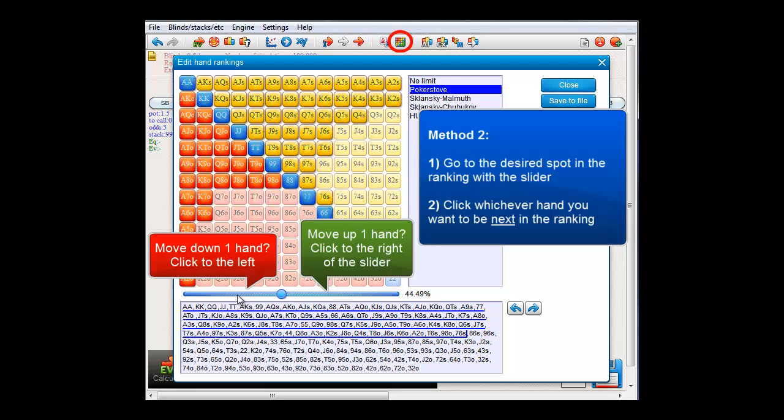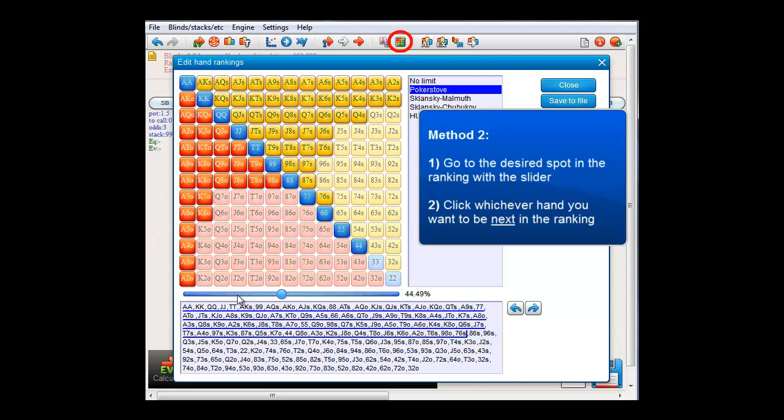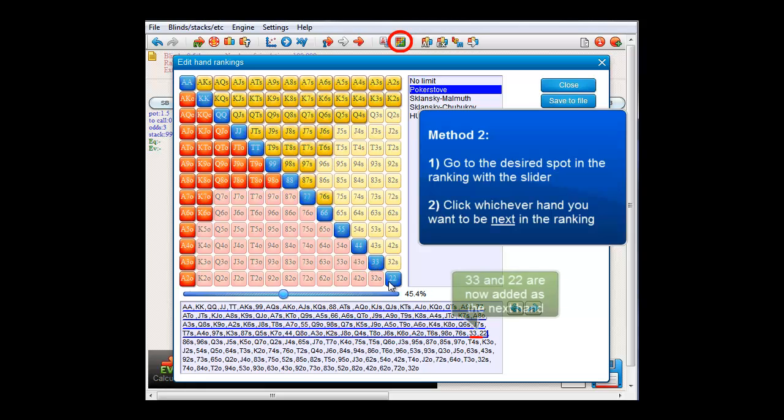Now, let's say that I feel that the next hand in the list at this point should be Pocket 3's and then Pocket 2's. I can of course drag and drop them again. However, a quicker way of making them the next hand on the list is to just click them in the matrix. And they will be immediately moved up to the next position.